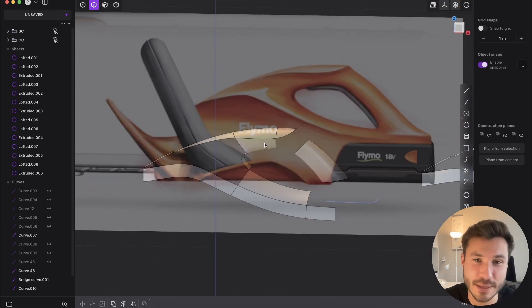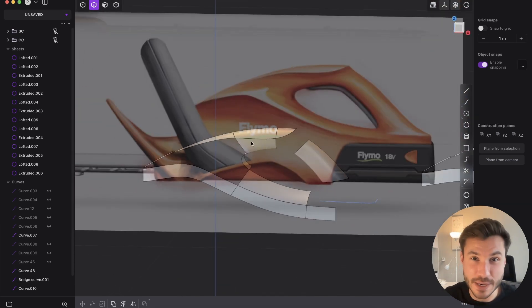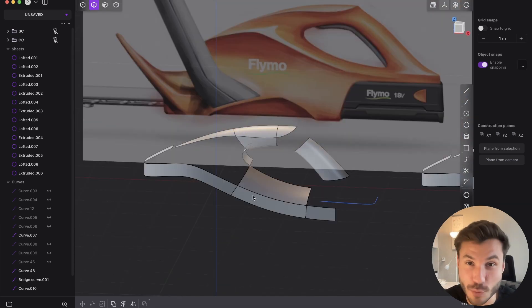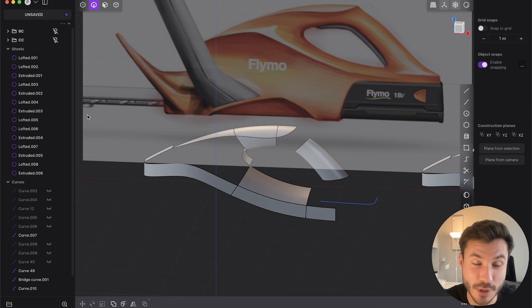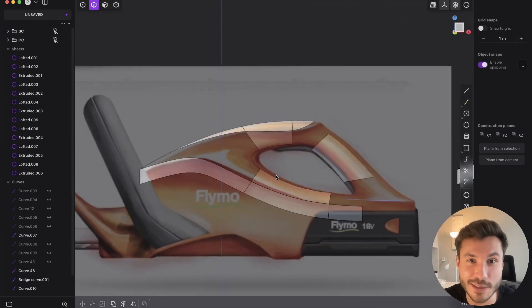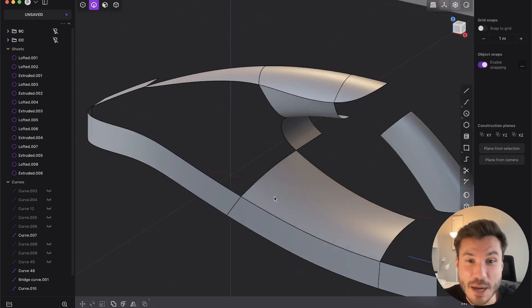By the way, if you want a full course, step-by-step for beginners on how to model that, that's pure surface modeling, let me know in the comments because I think that's really cool.